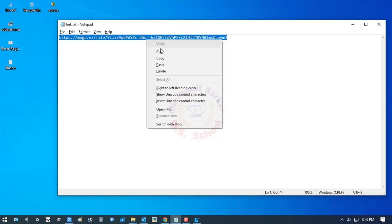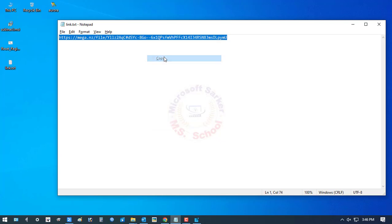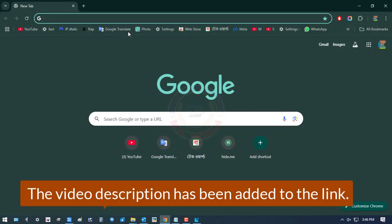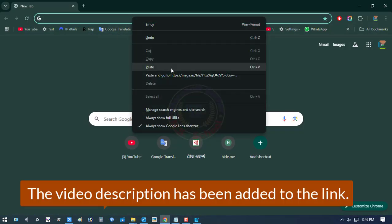Now copy the link, open any browser, paste it, and press Enter.